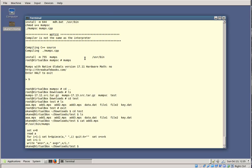Let's talk about constants in MUMPS. First of all, we have numeric constants, which are of course stored as strings, but when used with a numeric operator, they behave as numbers.